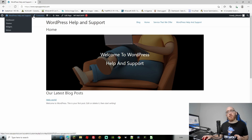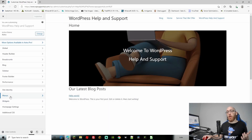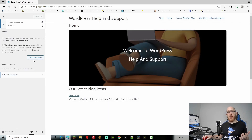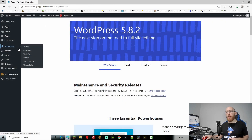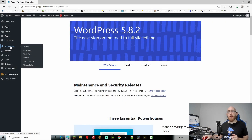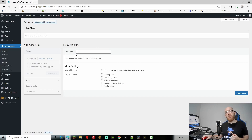There are two places to change it. You can either come to the front page, click on Customize, and go to Menus right here — this will take you to your menu option where you have to create one. Another place is coming on to the back end and going to Appearance and then Menus. Both will do the same thing. So what we need to do first is create your first menu.